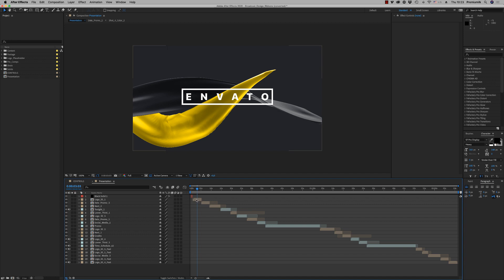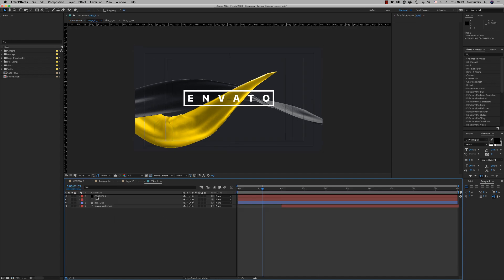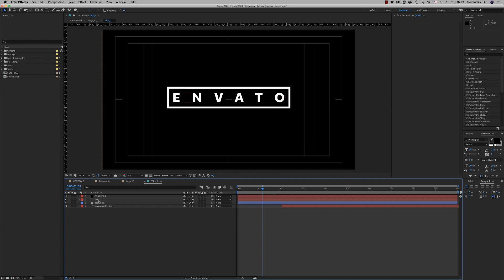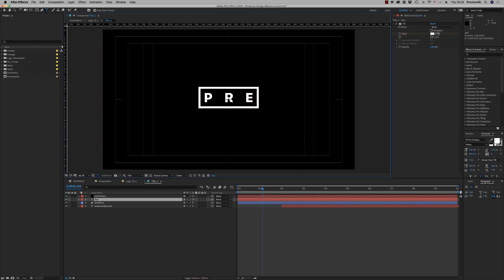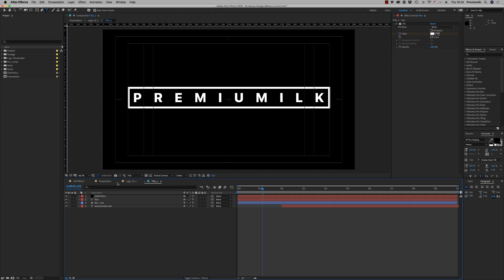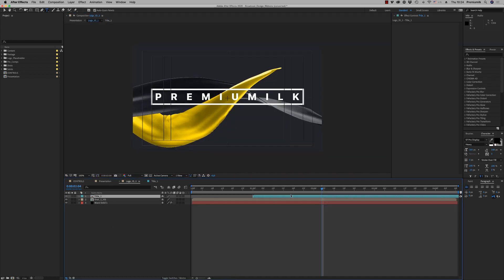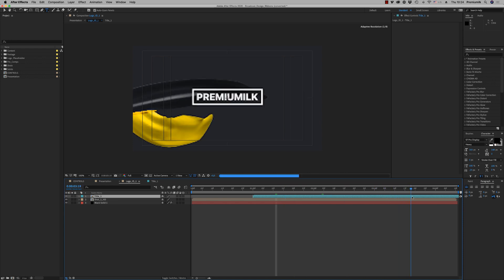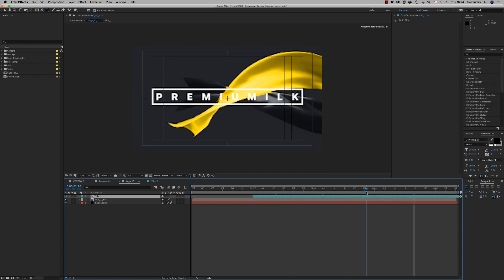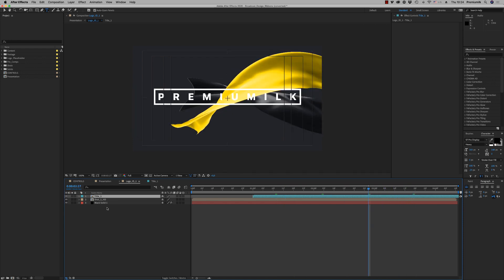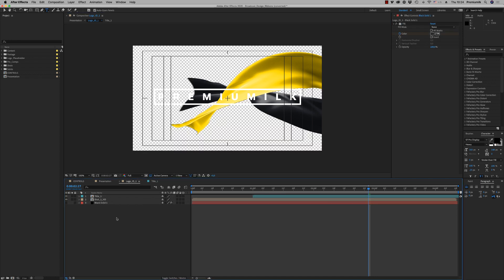Now let's go to the Logo ID one. As you can see, you are able to change the text like this and you have this result. Of course, you are able to put off all the time the background if you want to put your own footage behind.